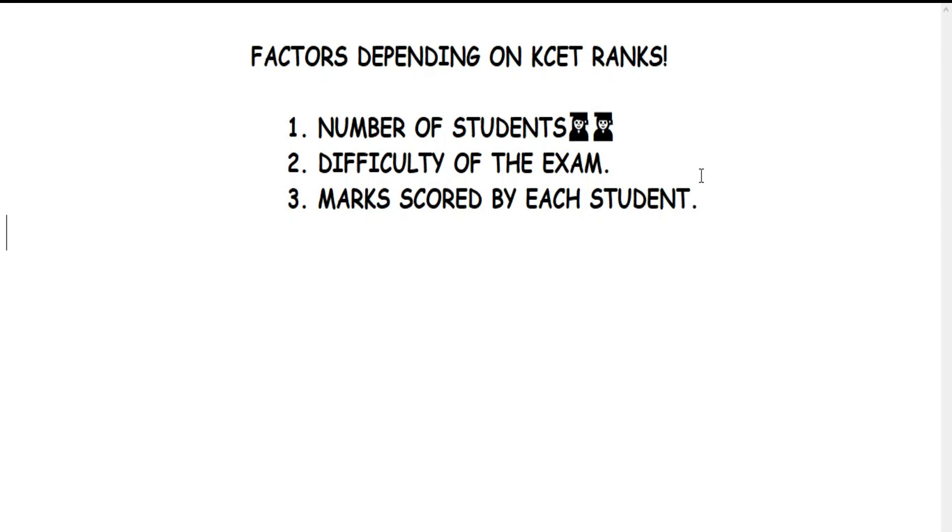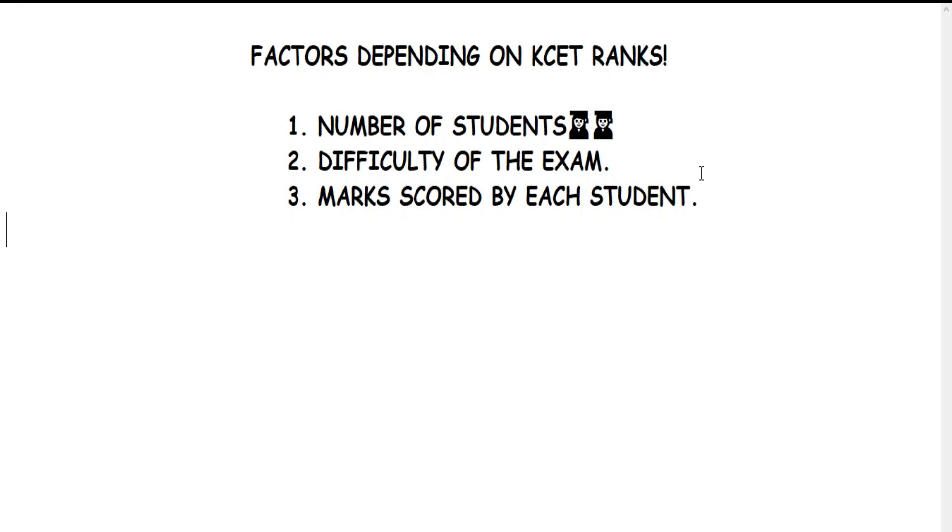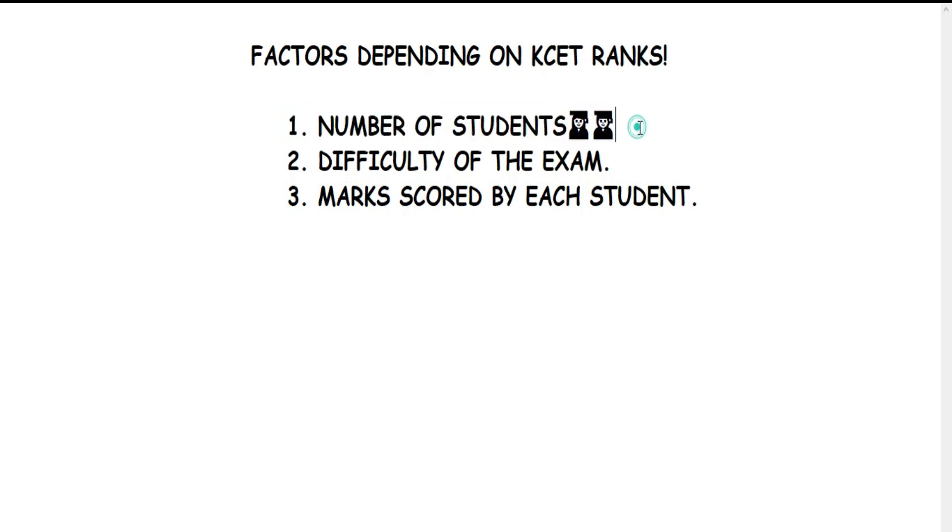KCET rank depends on certain factors. When we talk about important factors, the first one is number of students. The number of students appearing for the exam plays an important role in KCET rank.